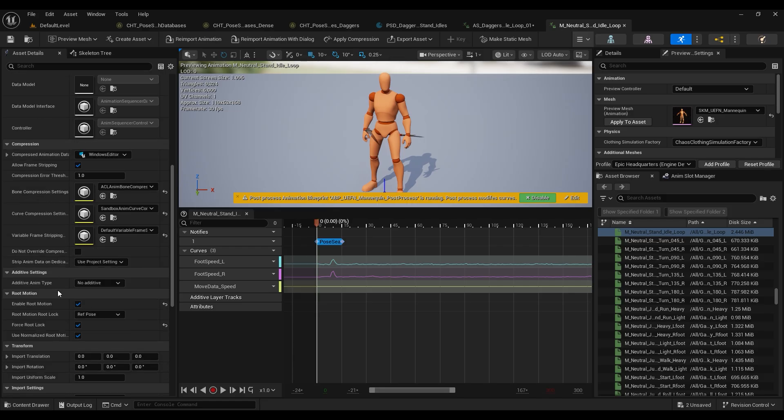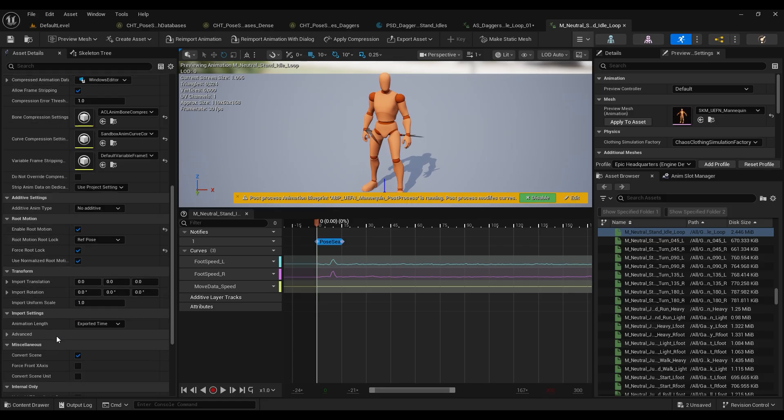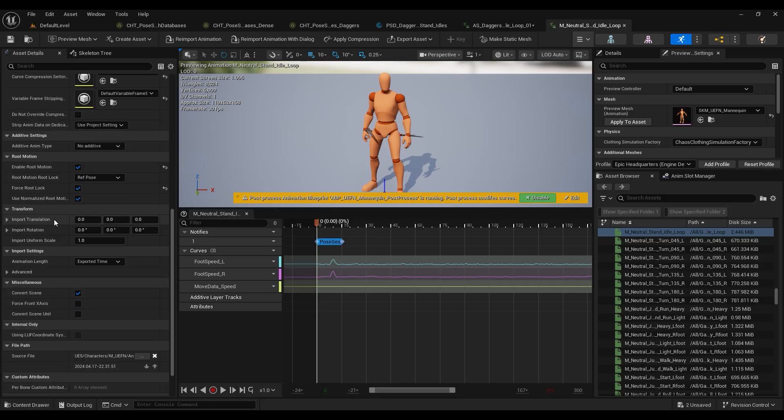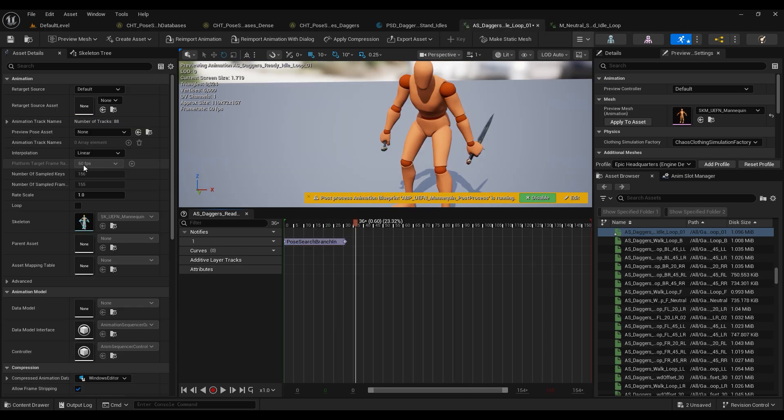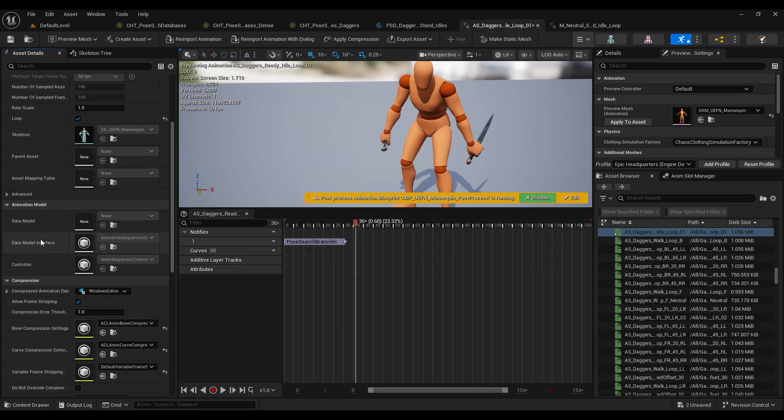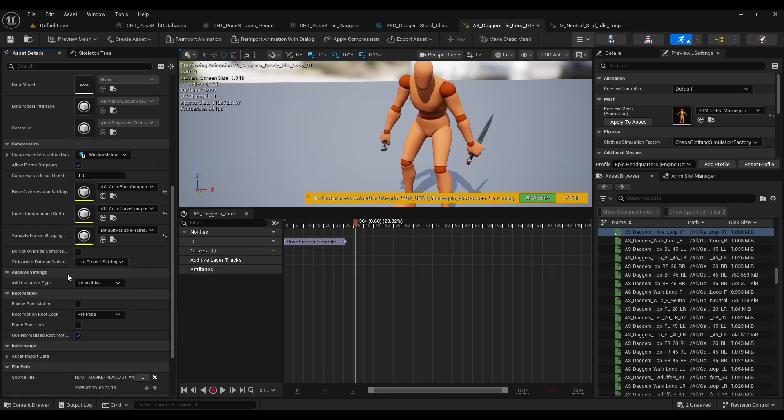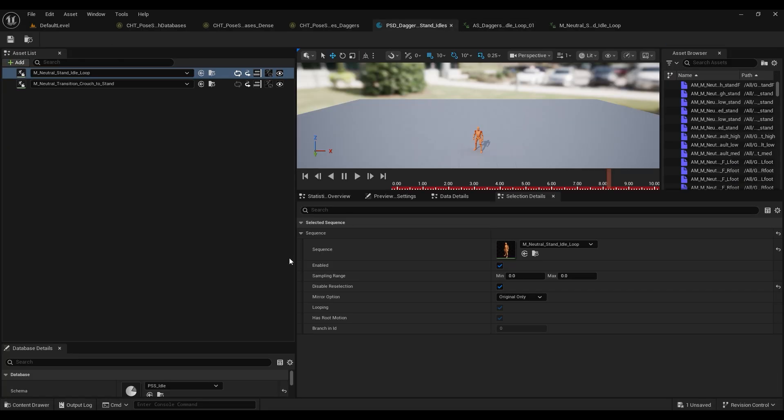So we're going to jump back to our daggers idle and we're just going to tick those boxes. So loop, enable root motion, and force root lock.